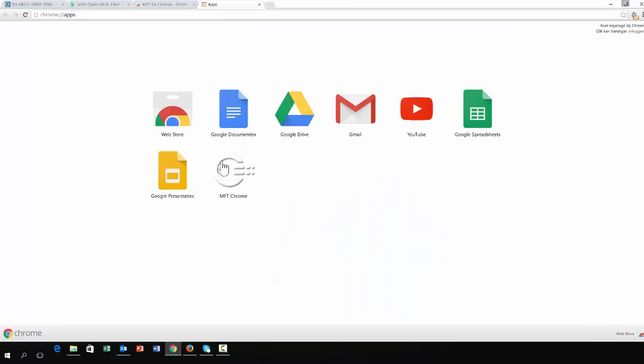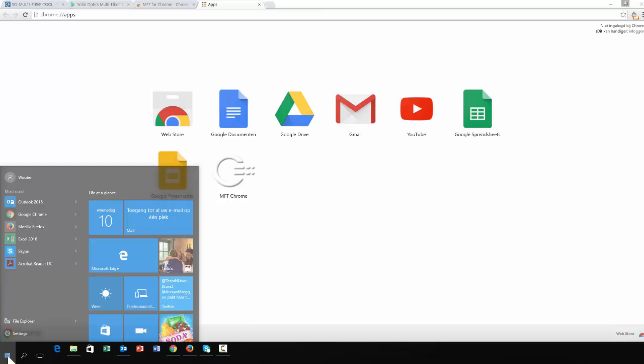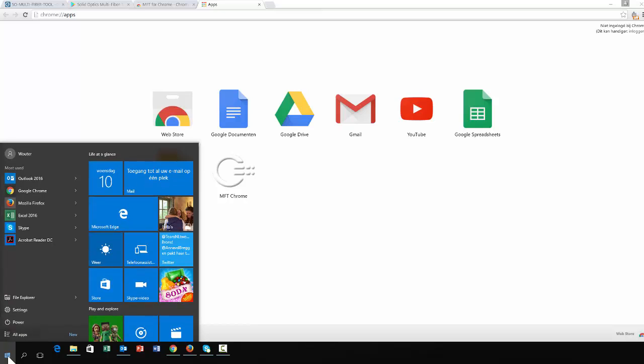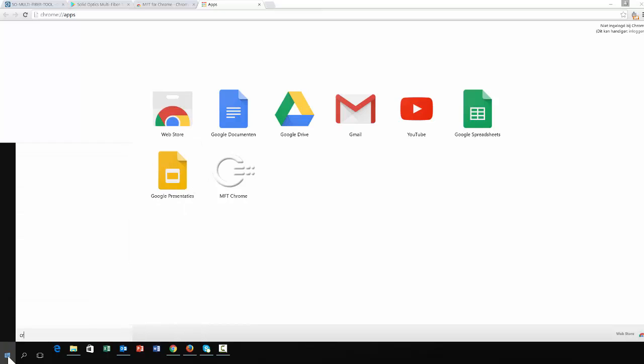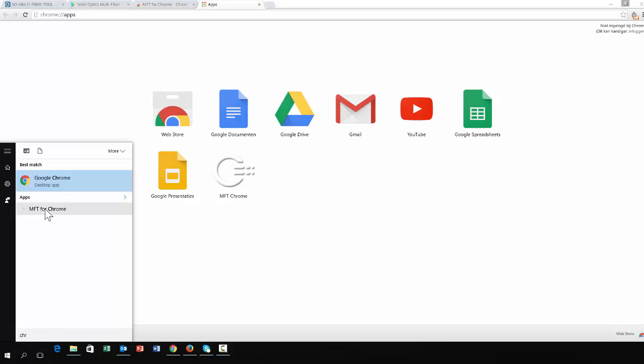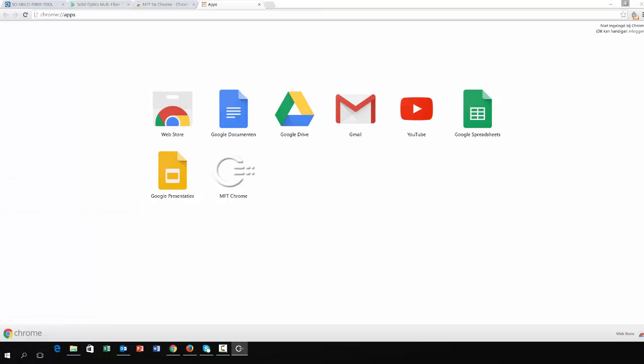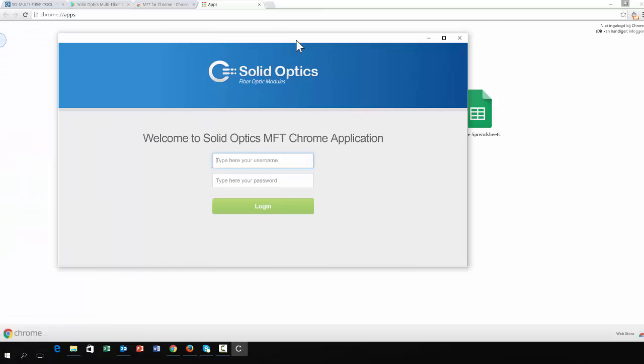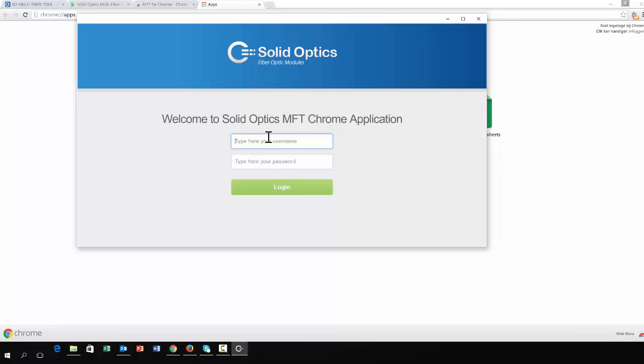You will see a button here to apps but it's also really easy. Just go to the window button, type in Chrome and you can see here the MFT for Chrome. This will start up the software.